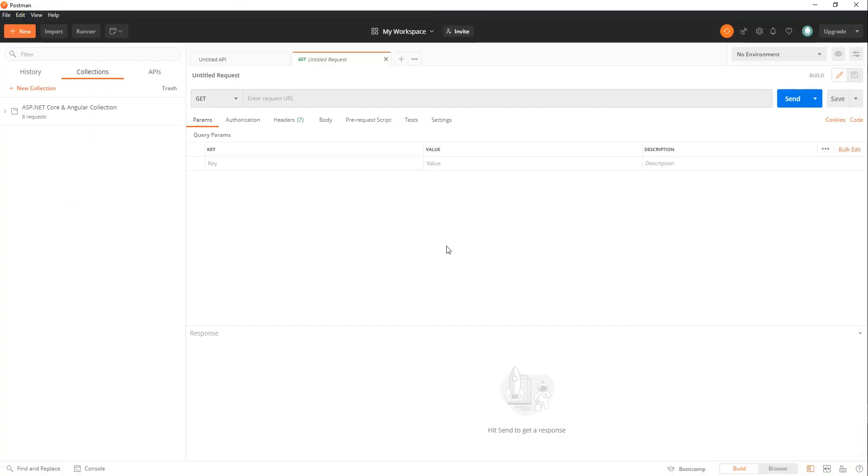And that's pretty much it for pulling in a collection file into Postman and I'll see you in the next video.